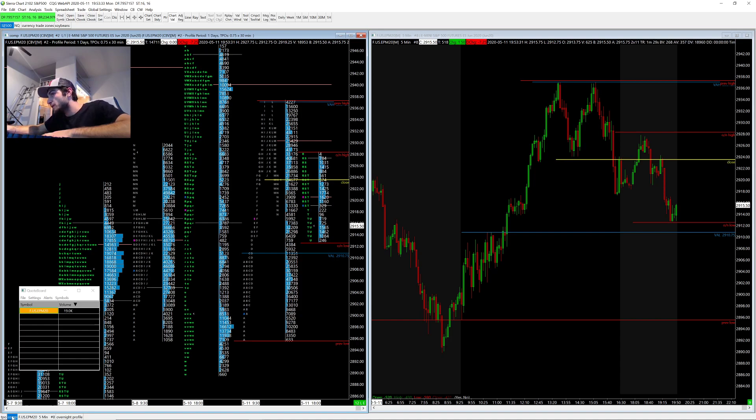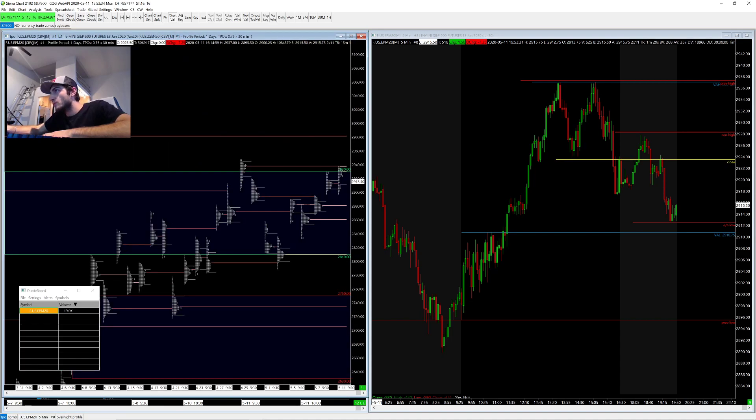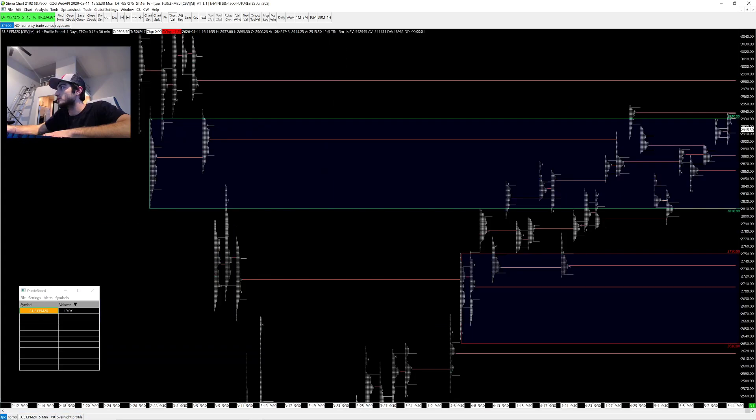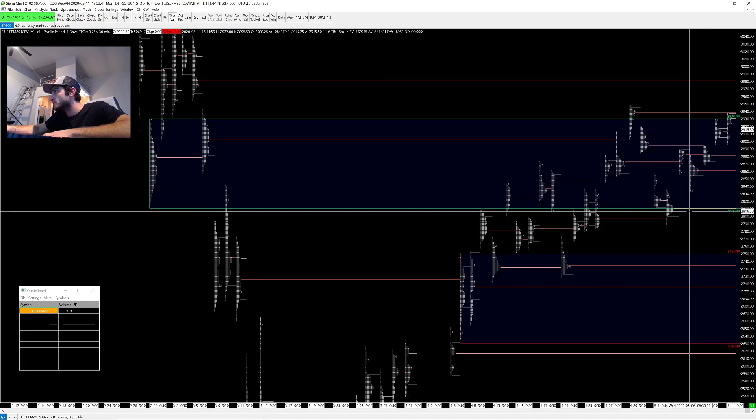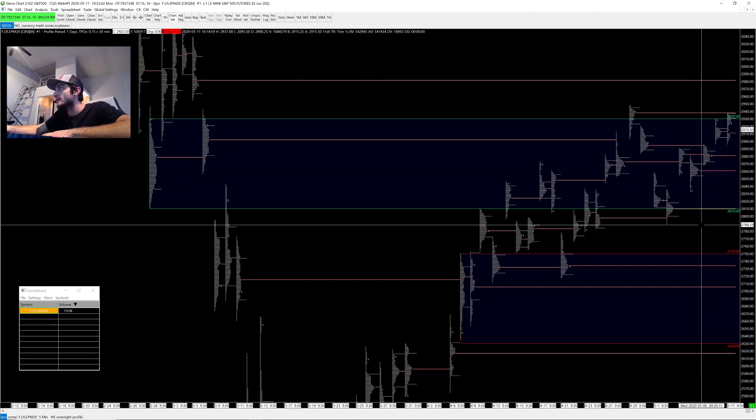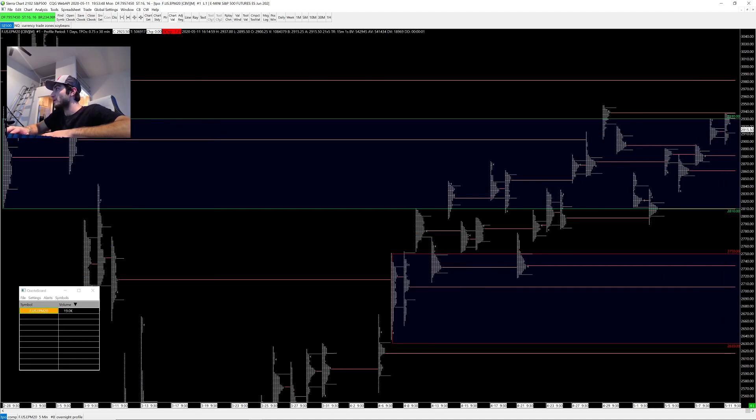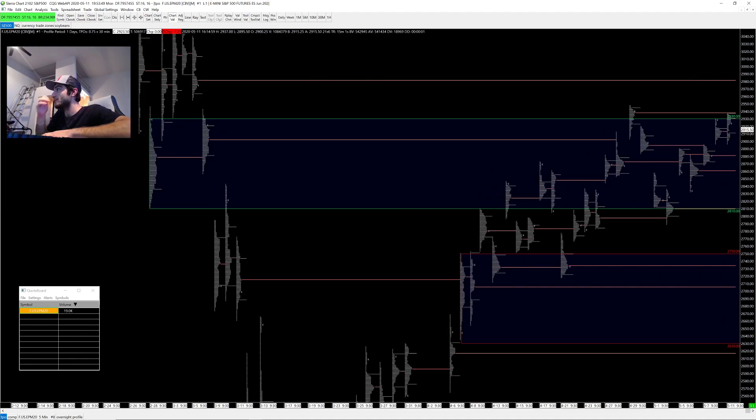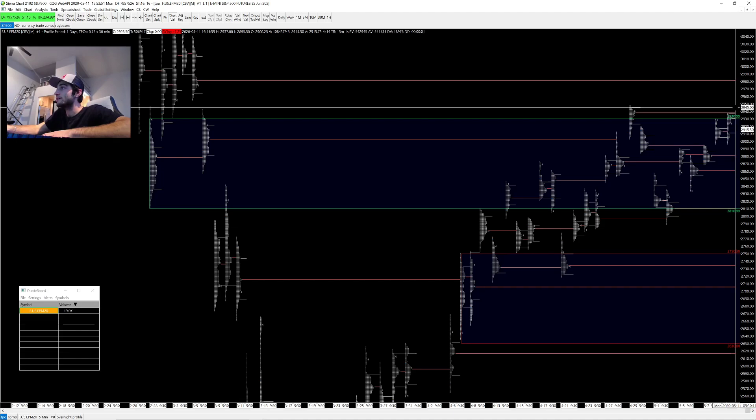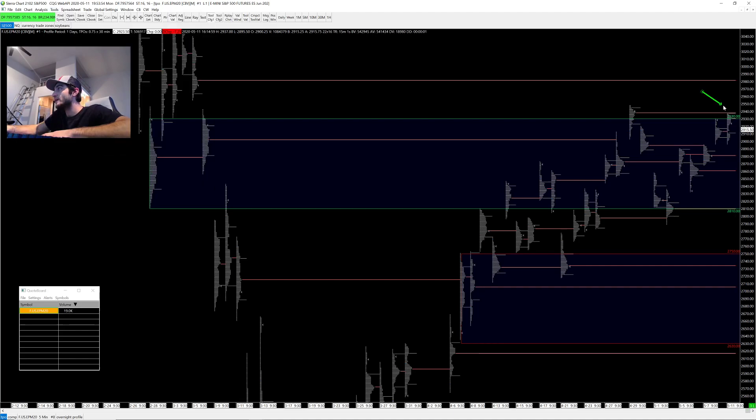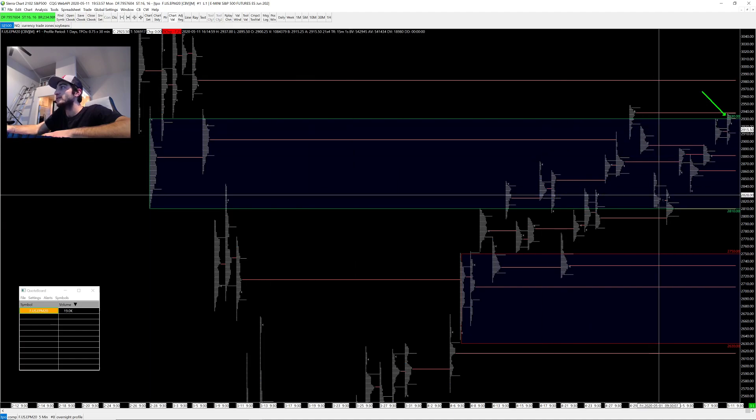Before we leave, I have this bigger, longer term chart, bigger balance area type thing, from $29.30 to $28.10. If we're not able - so we did peak above that $29.30s today, but we weren't able to hold above there. We weren't able to hold above there, and we came right back into this major balance area.